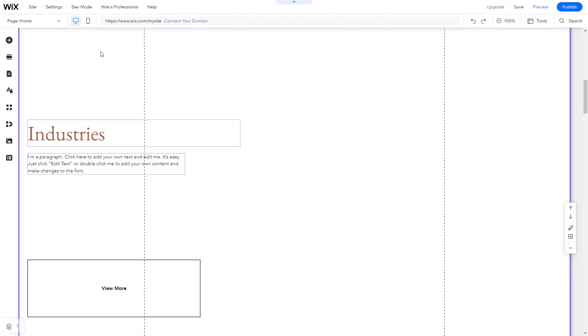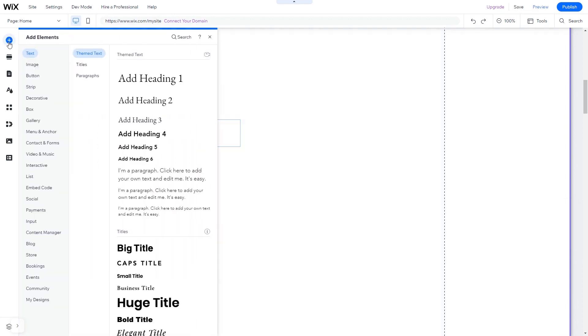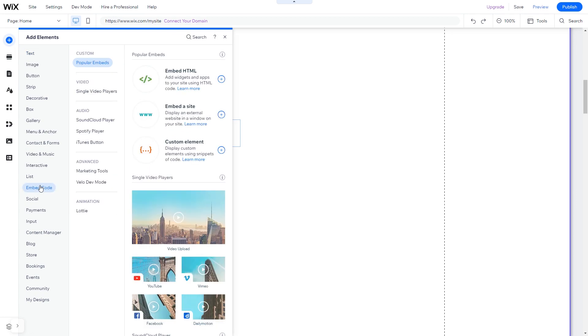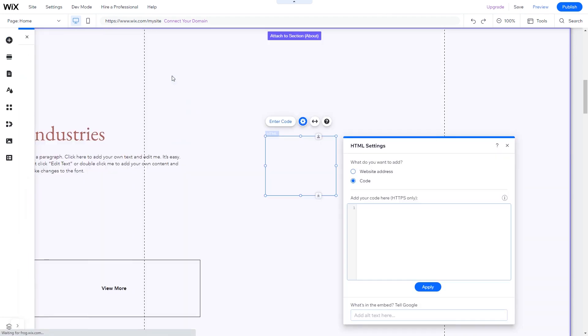In the Wix editor, click on add elements. In the elements panel under embed code, click on embed HTML. The embed HTML will be added to your site.